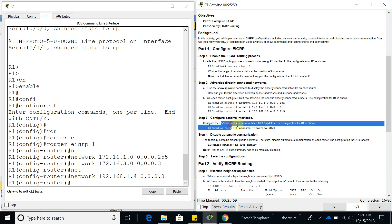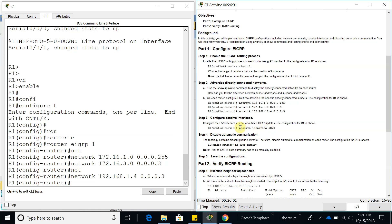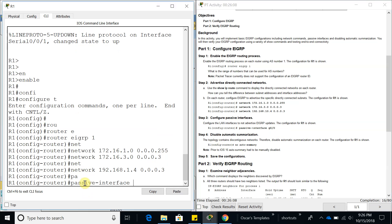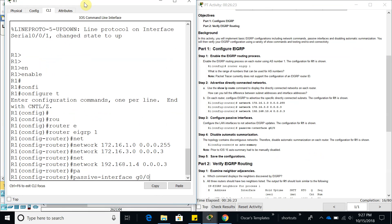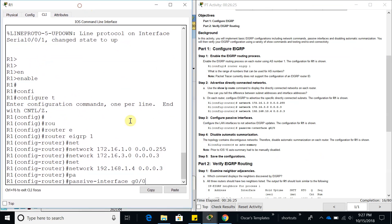Now we need to configure GigabitEthernet 0/0, which is the LAN side, as a passive interface. Passive interface means it's not going to advertise EIGRP updates to that interface, since that interface connects to a computer or a switch — not a router. We don't want to send EIGRP updates there because we don't need it — it's just unnecessary traffic.